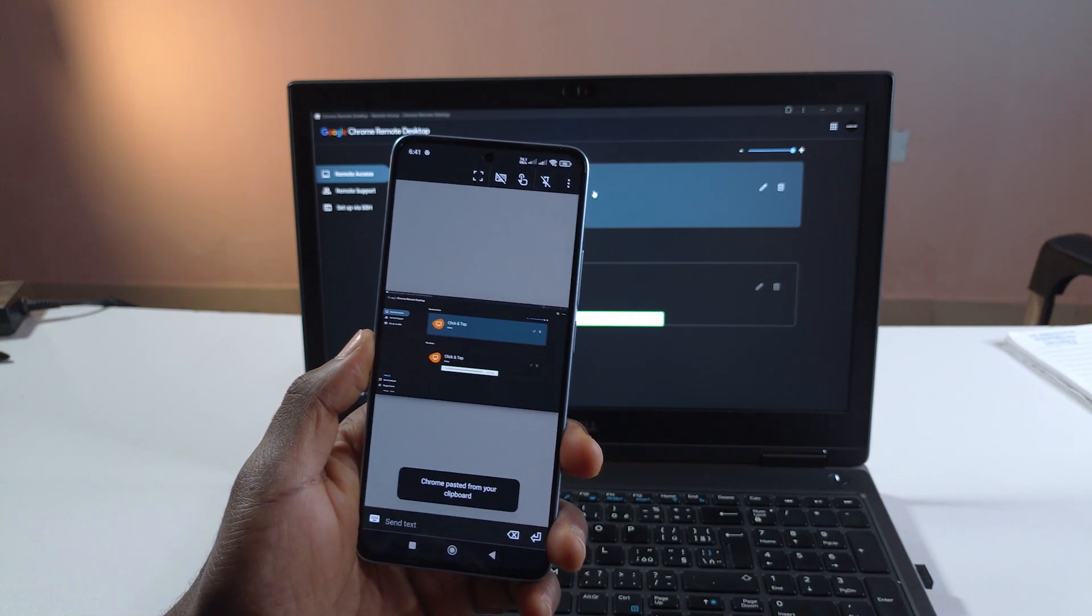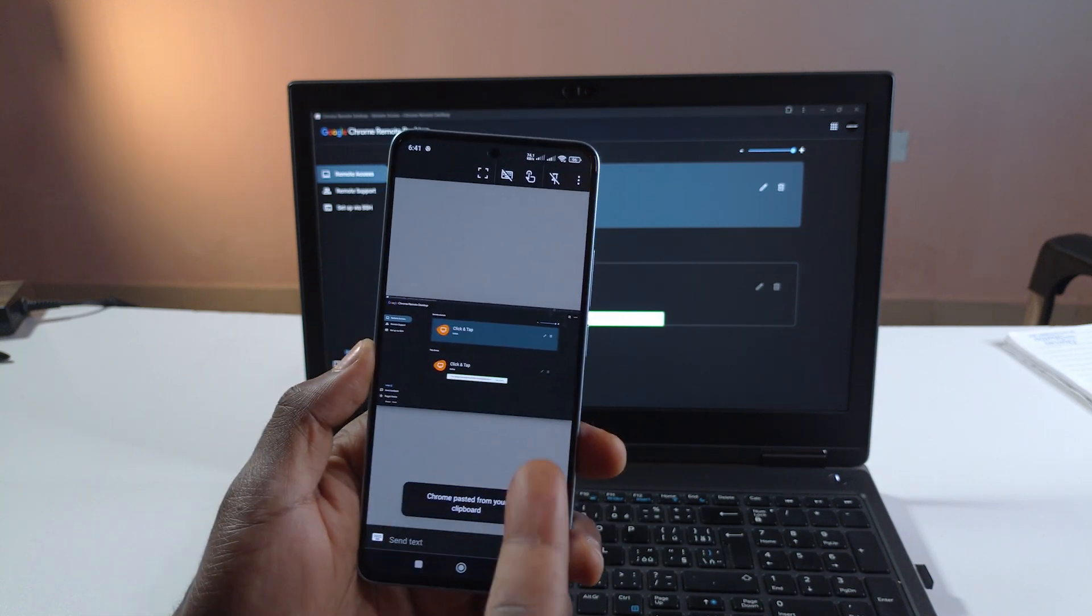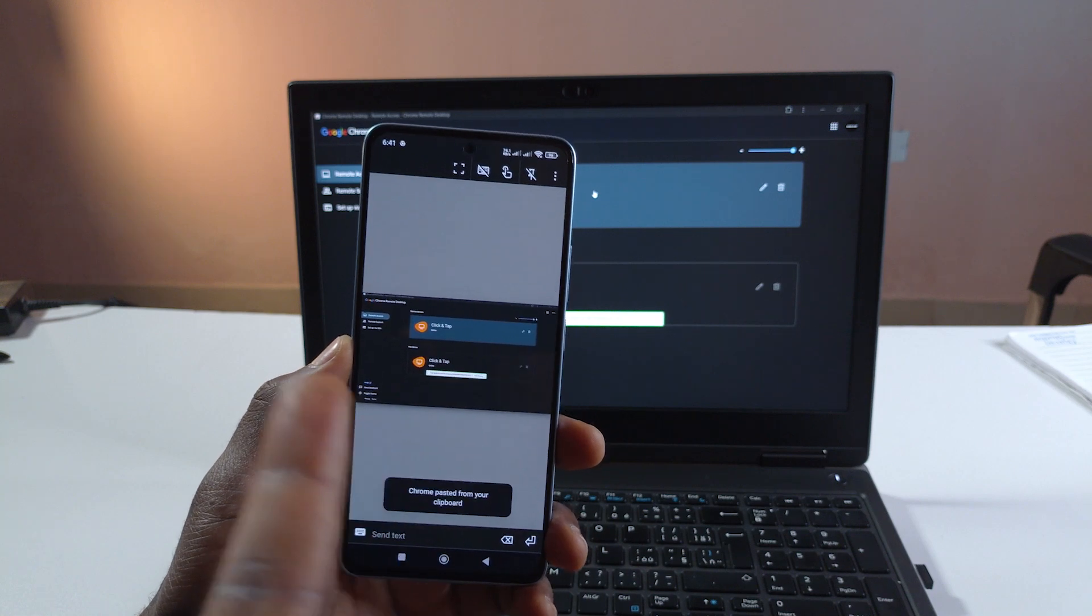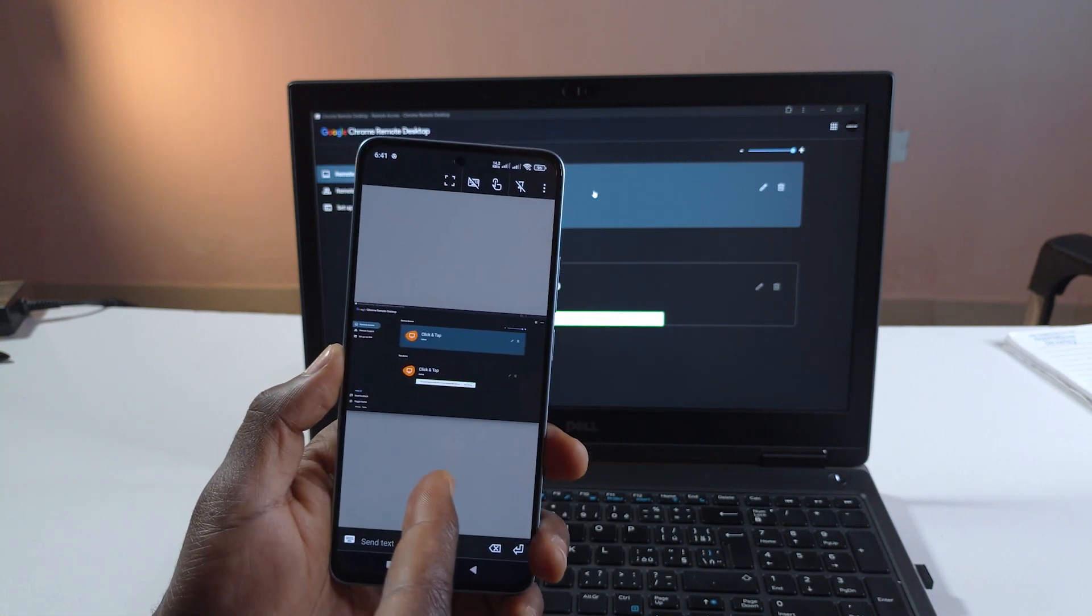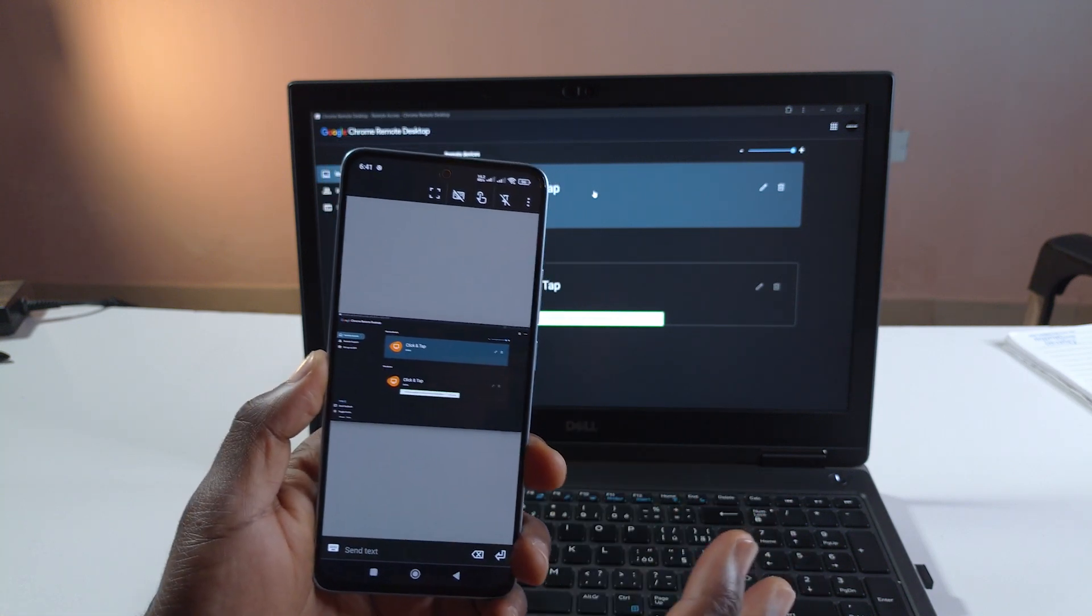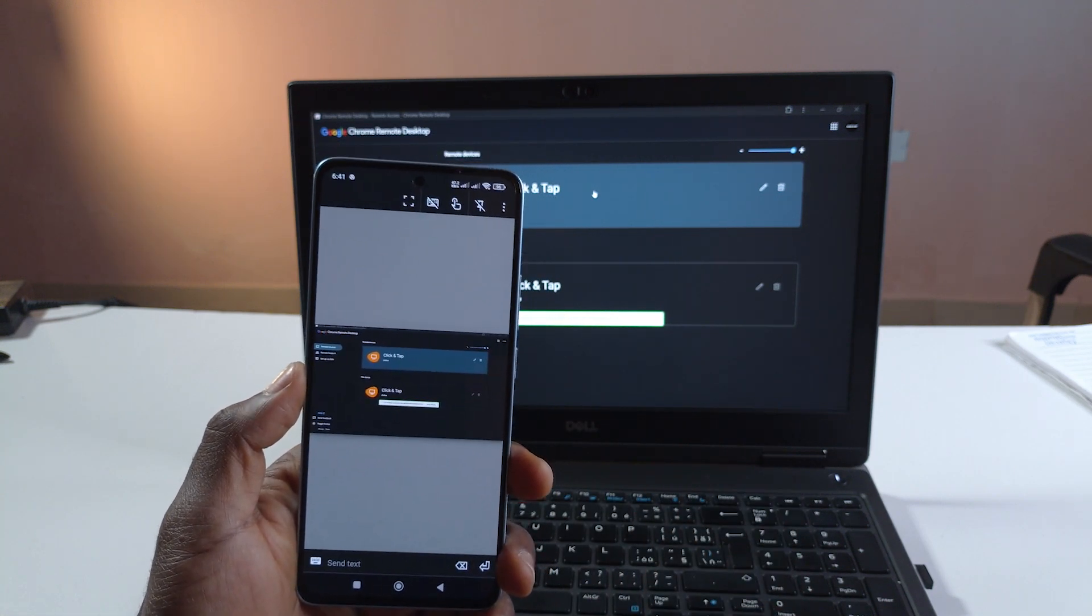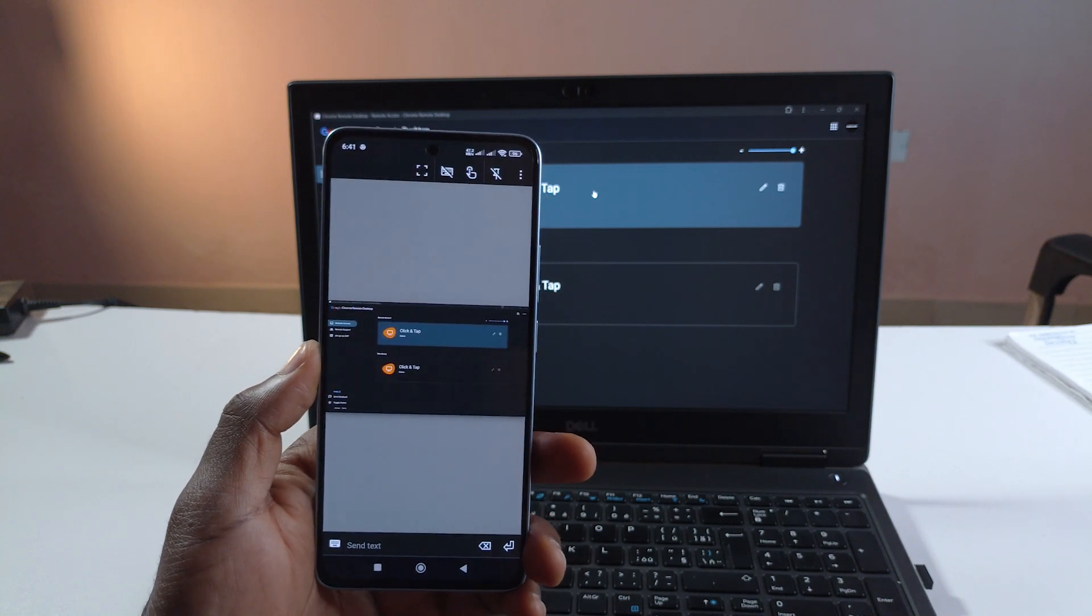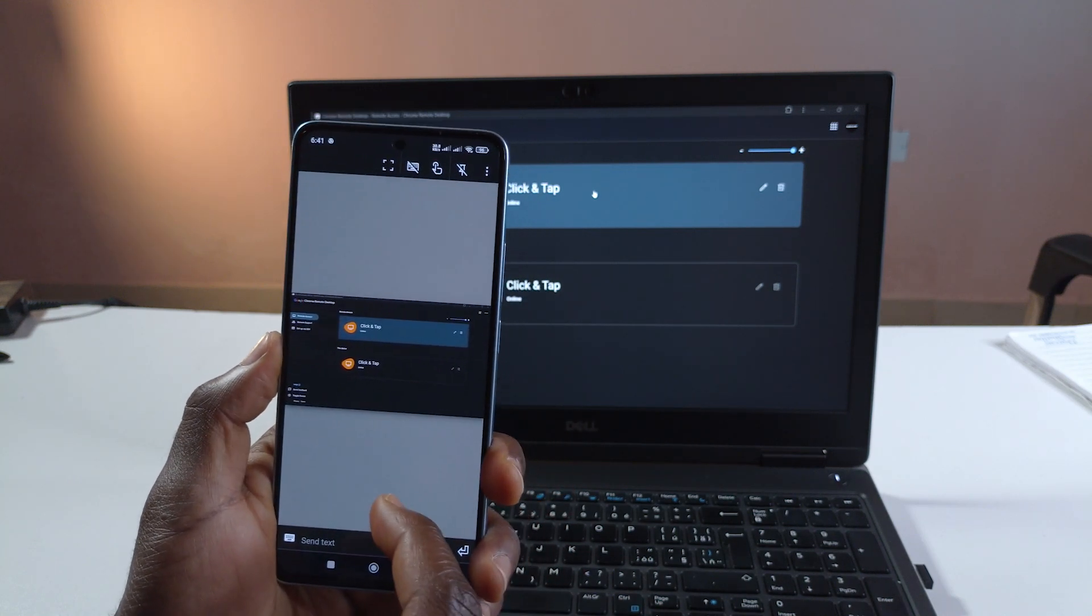So I now have access. I can control the computer from my phone. Now this will only work if your computer is connected to the internet and if it is turned on obviously.